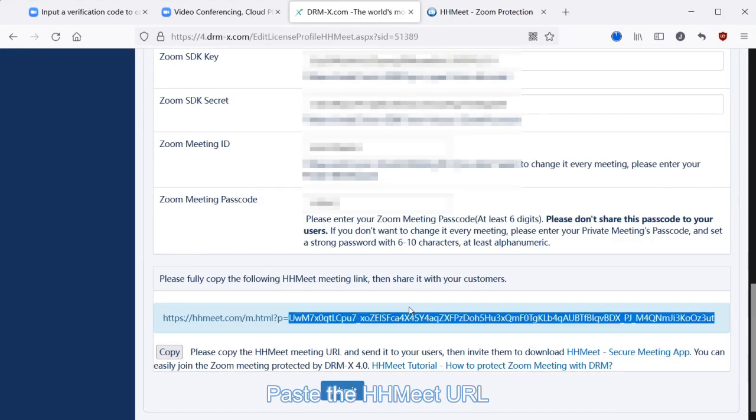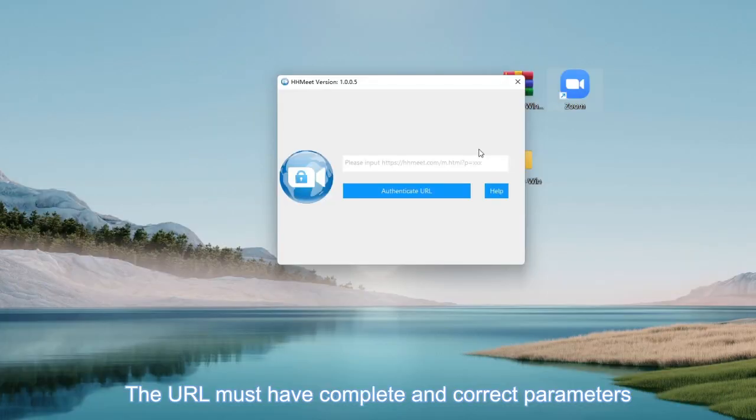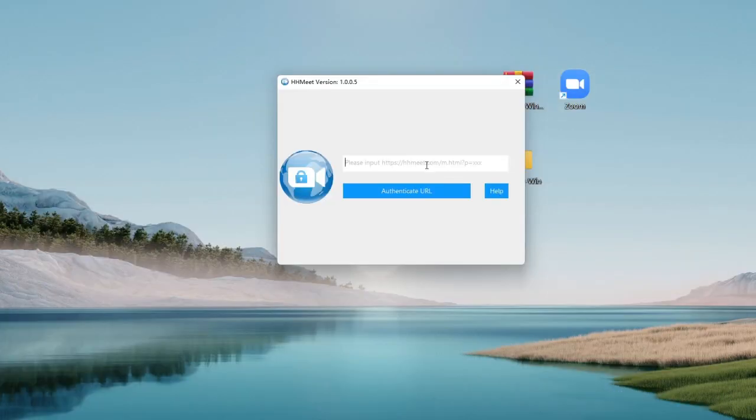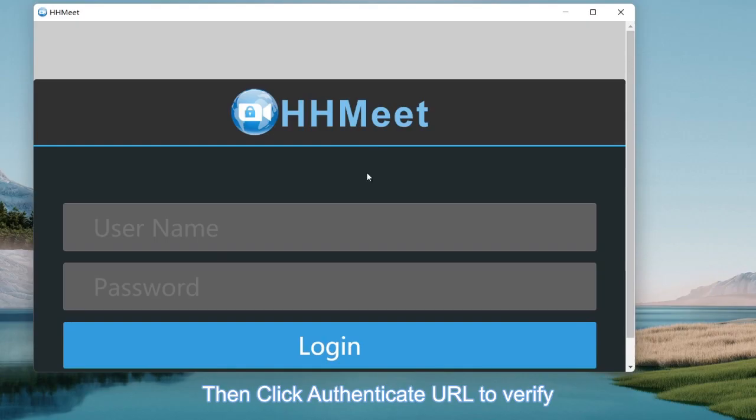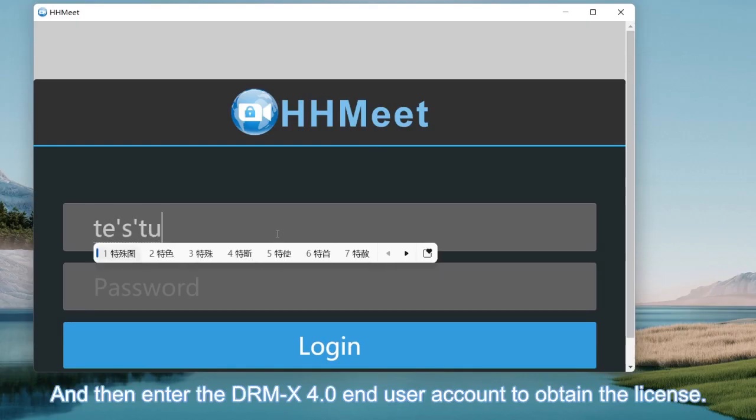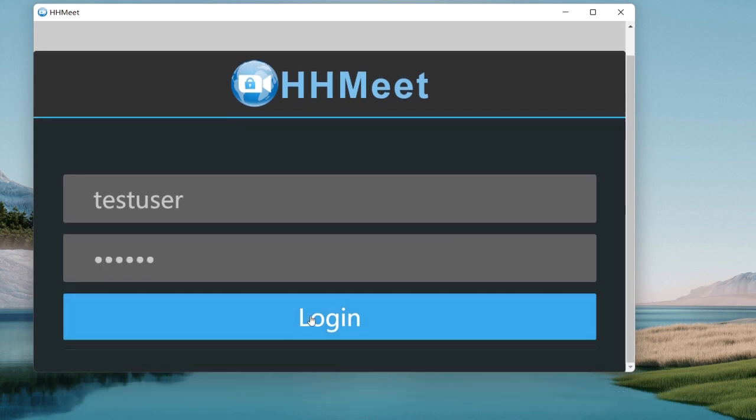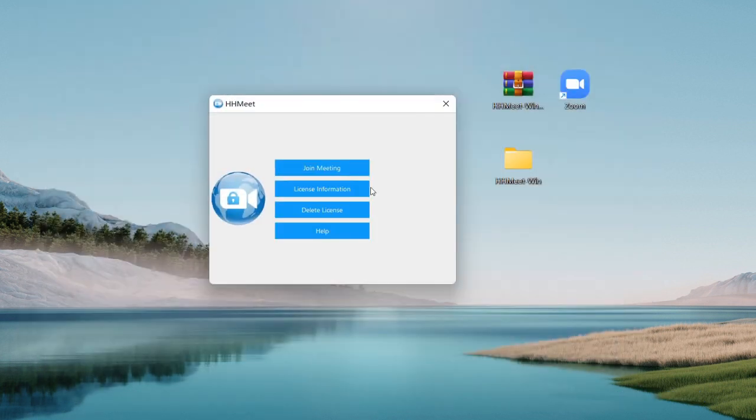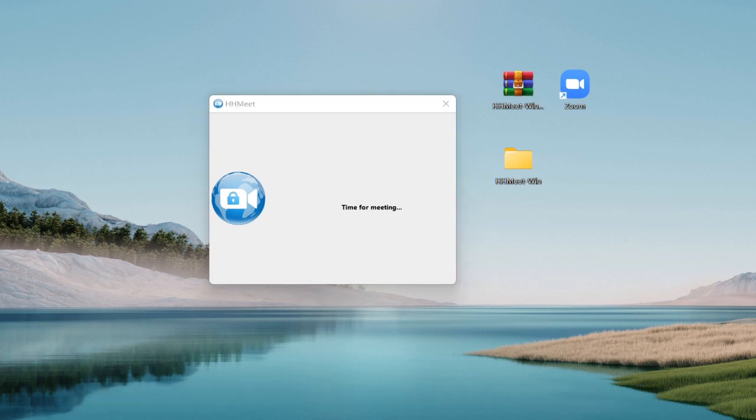Paste the HHMeet URL. The URL must have complete and correct parameters. Then click authenticate URL to verify, and then enter the DRM-X 4.0 end user account to obtain the license. After that we click the join meeting button to join the meeting.